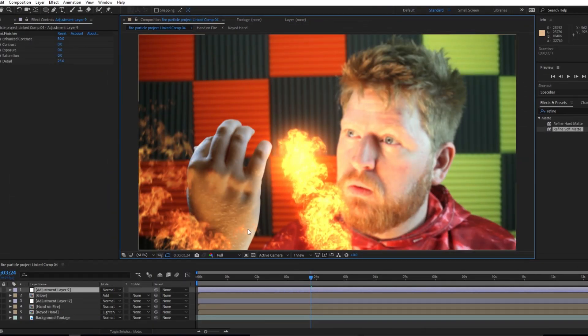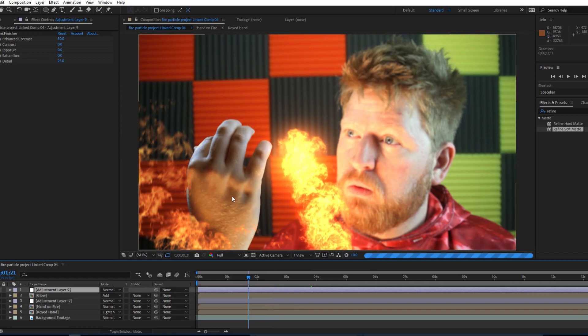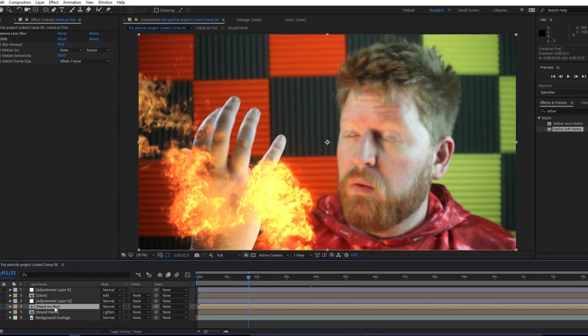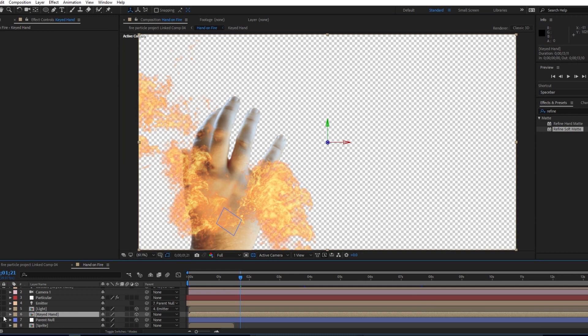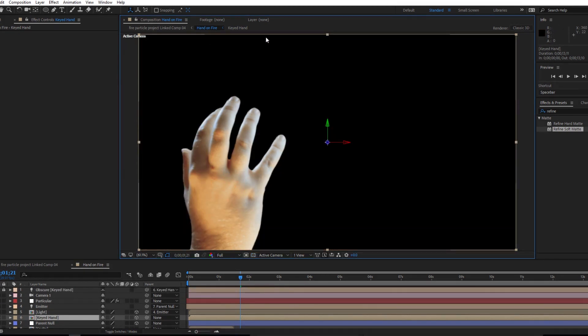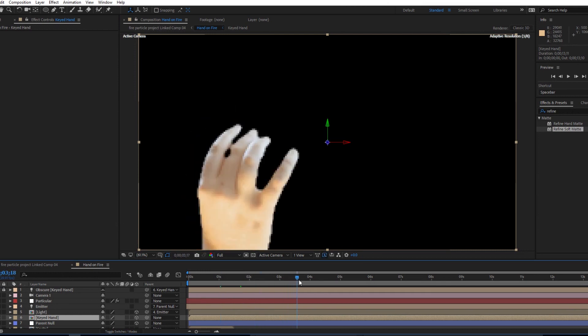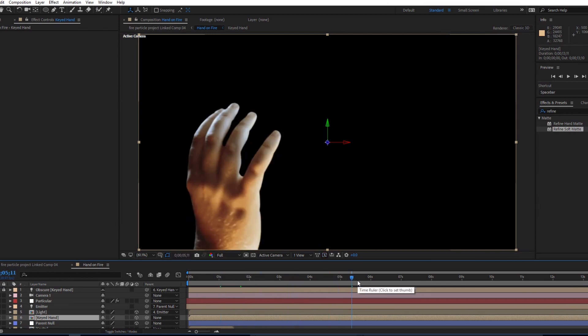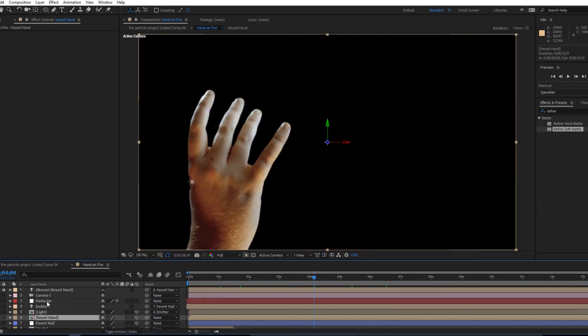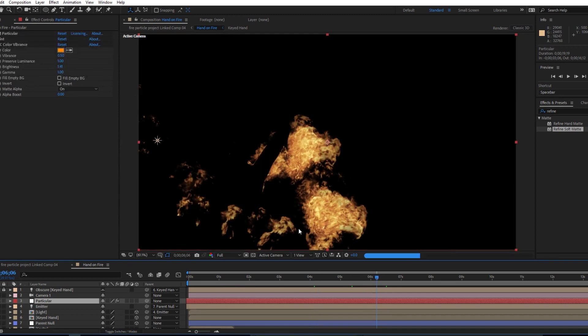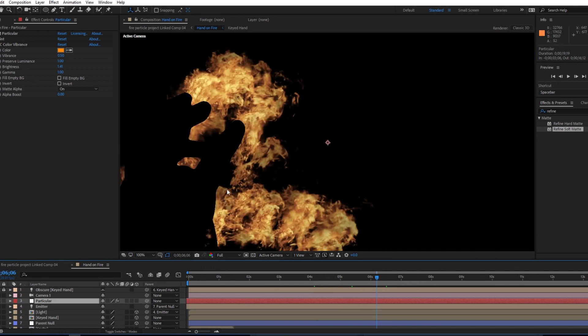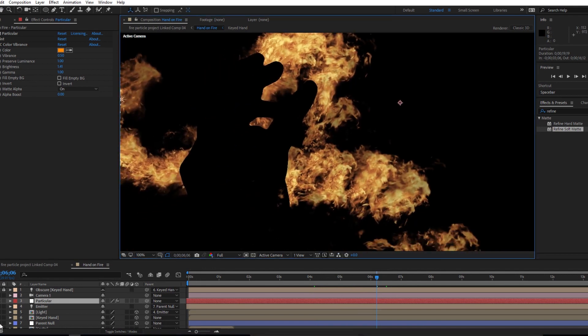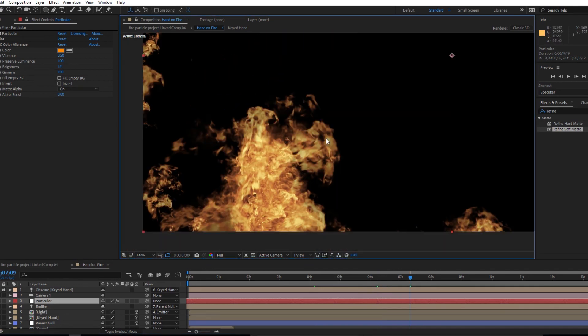Here's my project file for the shot where I composited the fire around my hand. I have the hand here inside a pre-comp, and I actually have just the hand here. It's actually a green screen element I shot separately. You probably couldn't tell because my acting is so good. And then here's my Particular layer, and as you can see it has a suspiciously hand-shaped hole cut right out of the middle of it, but it also overlaps.